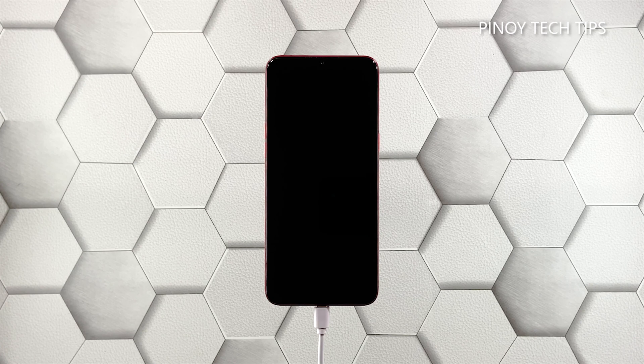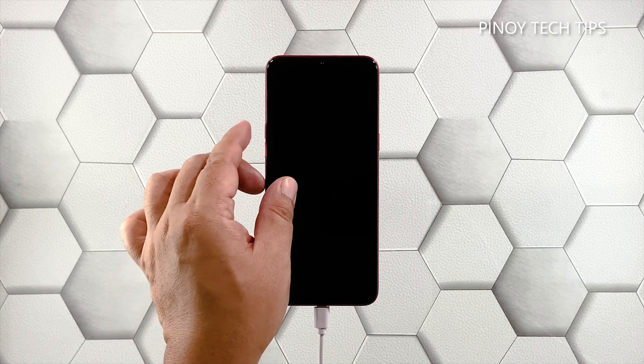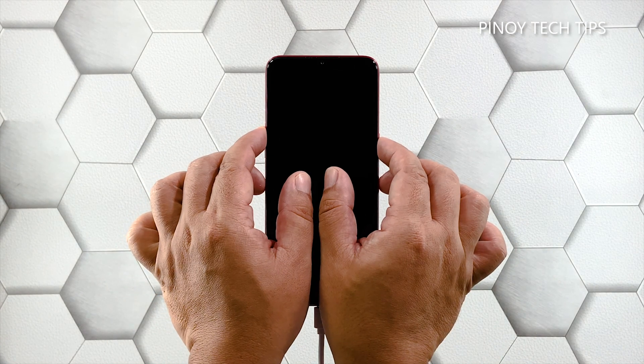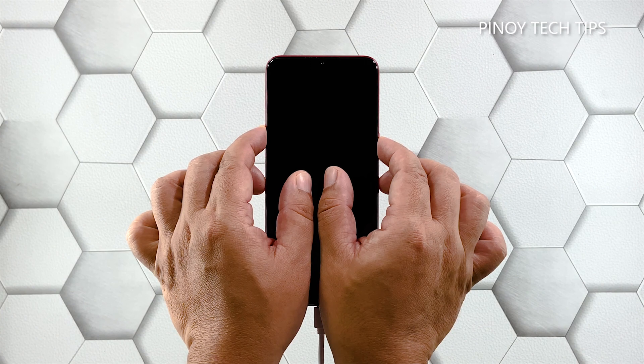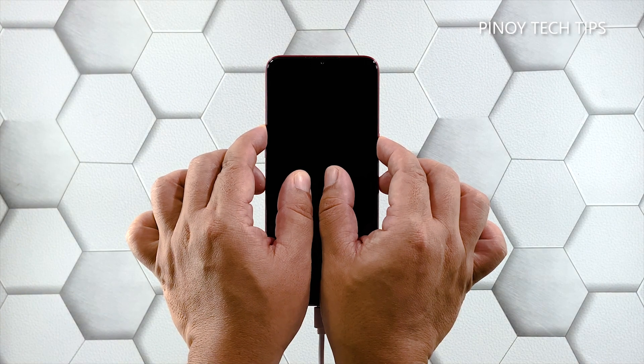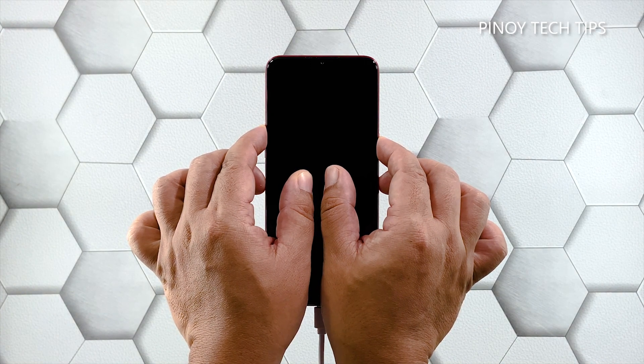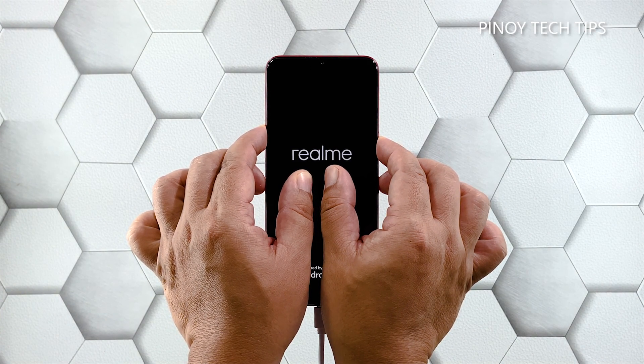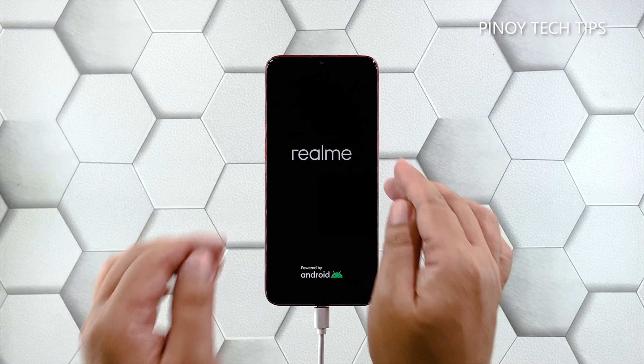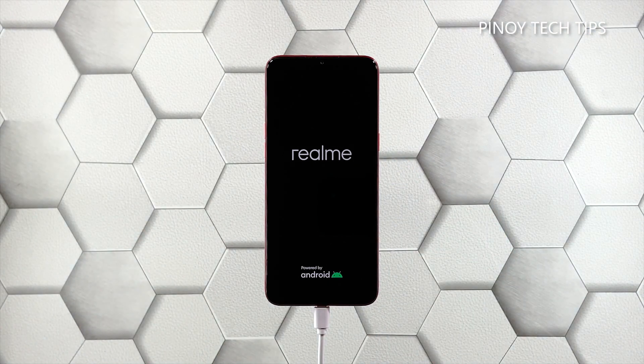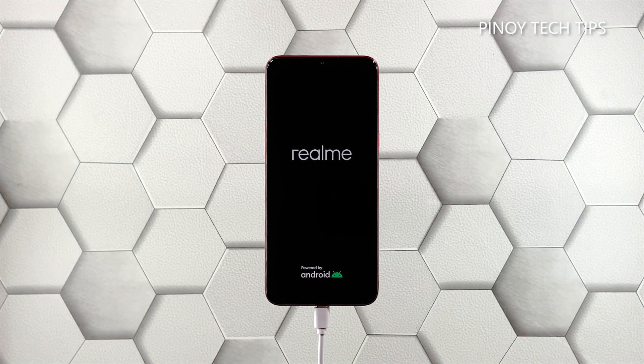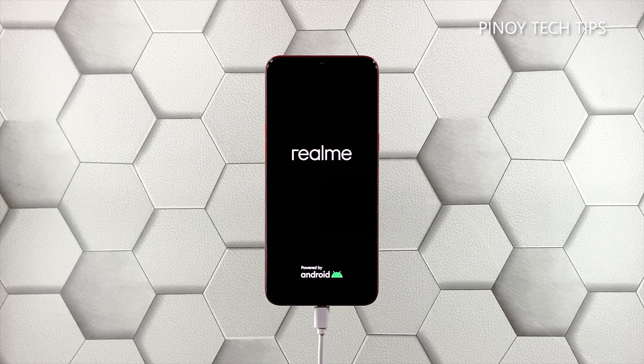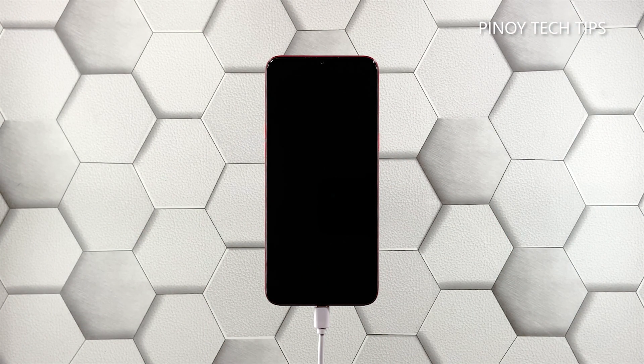After that, and while the device is connected to the charger, press and hold the volume up button and the power key for 10 seconds. Release both keys if the logo shows on the screen.